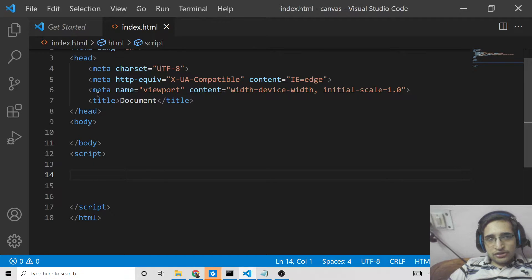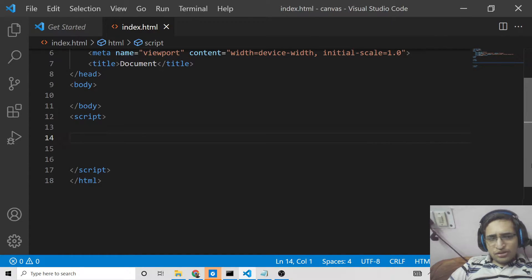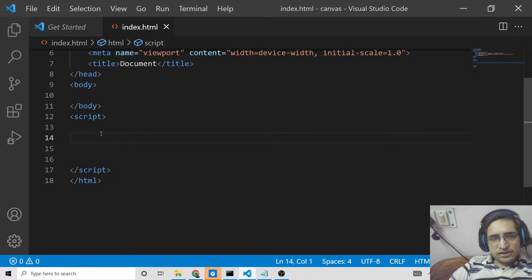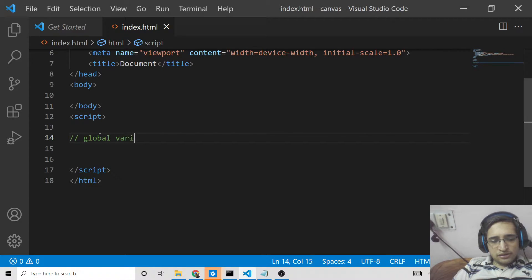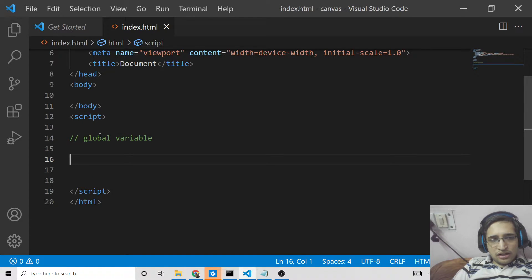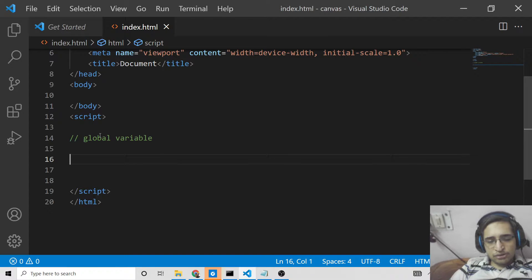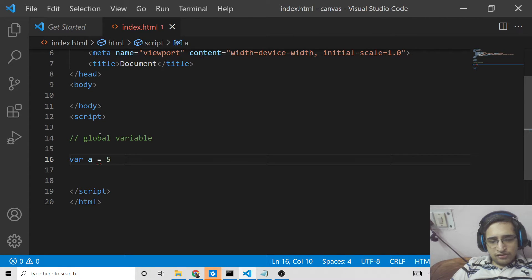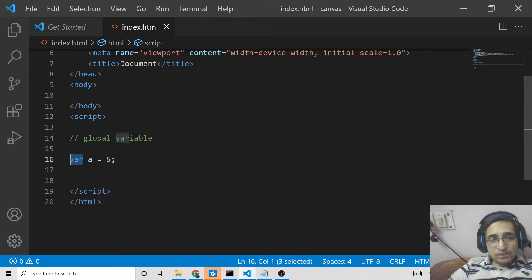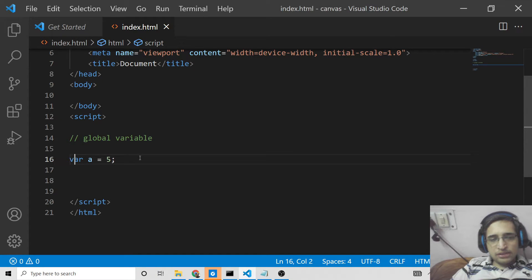So this is a simple index.html file. We just need to concentrate on the JavaScript part here. Declare a script tag, and here in order to declare a global variable inside your JavaScript project or in the browser, we use the window keyword or globalThis keyword. For example, we declare a variable: var a = 5. This needs to be noted — you need to declare your variable using the var keyword.